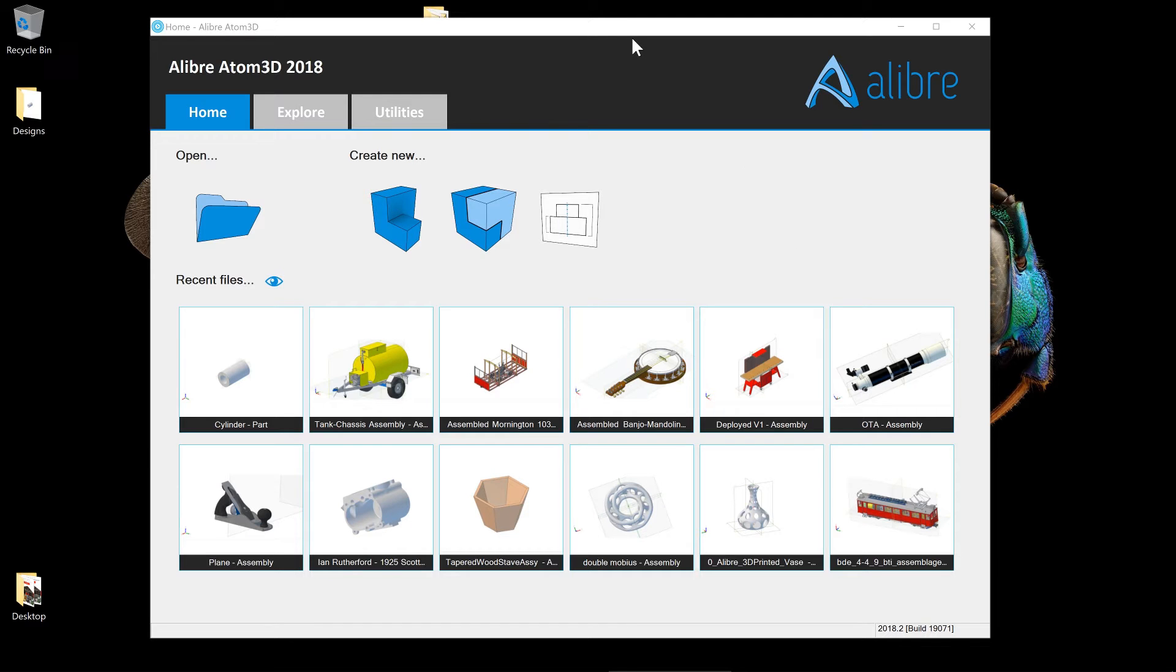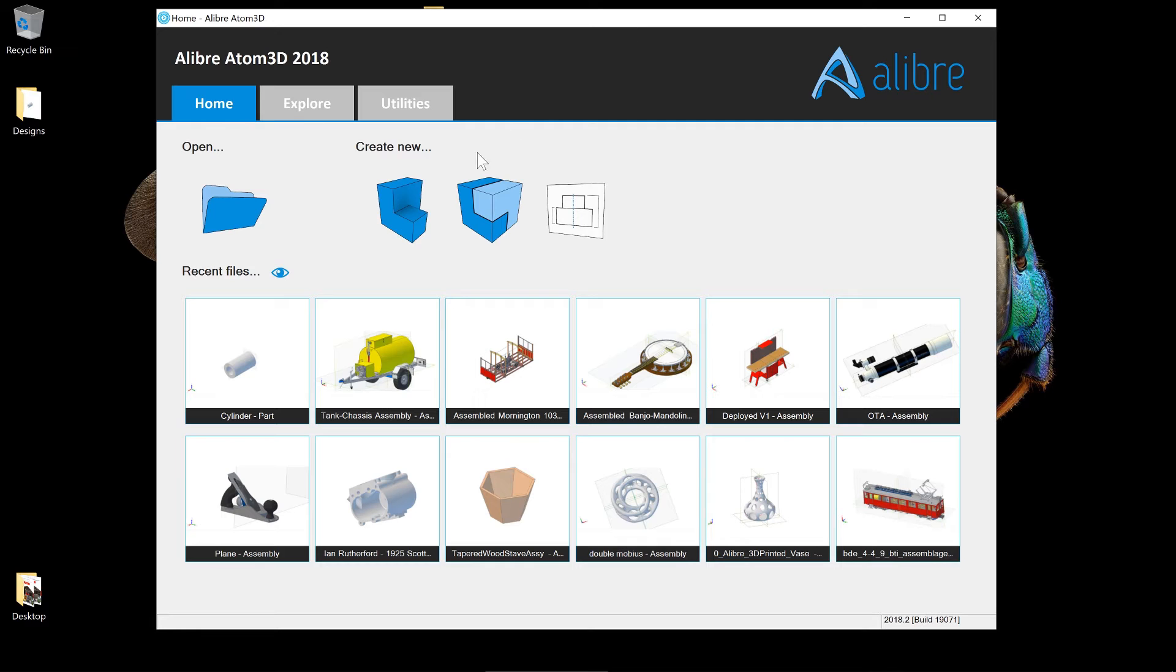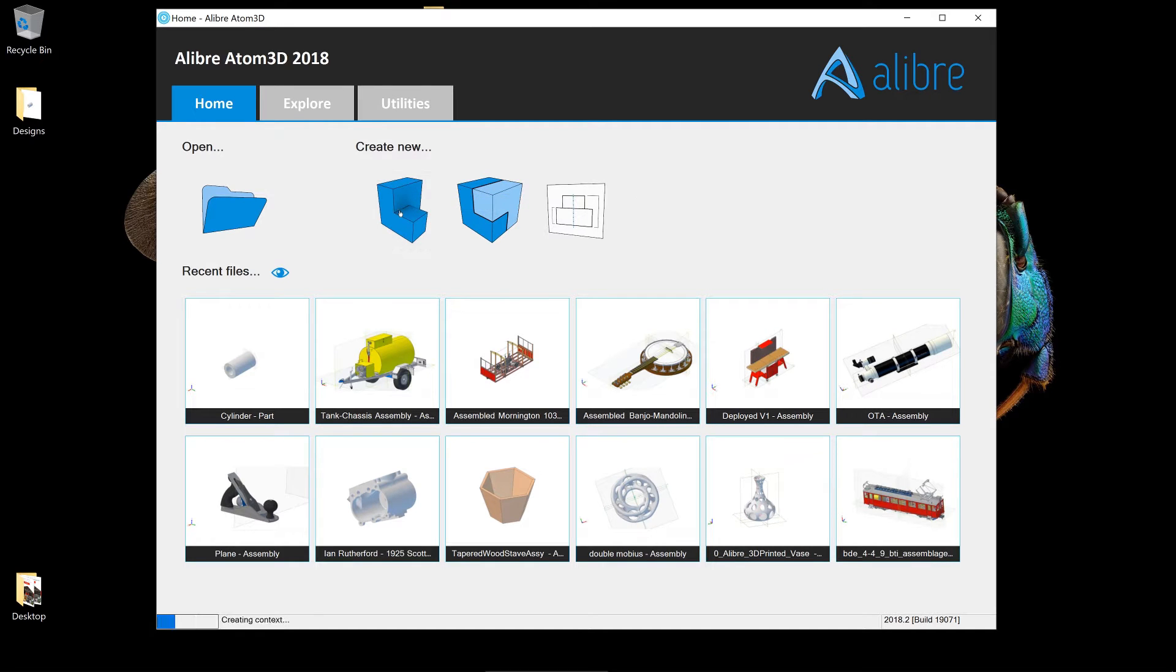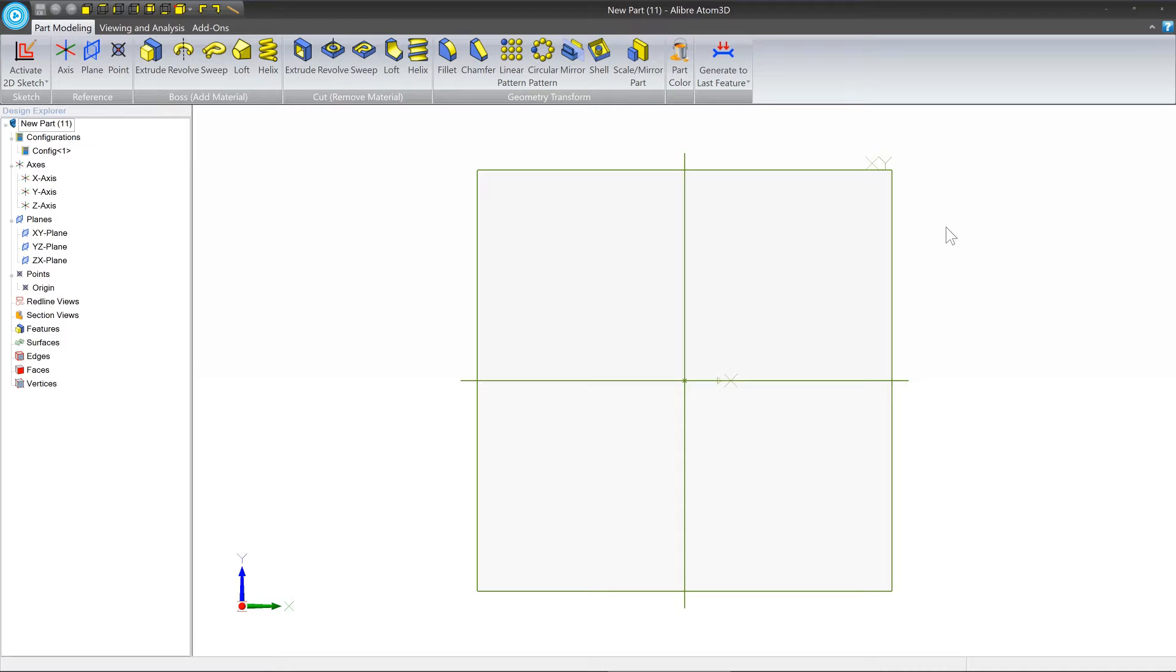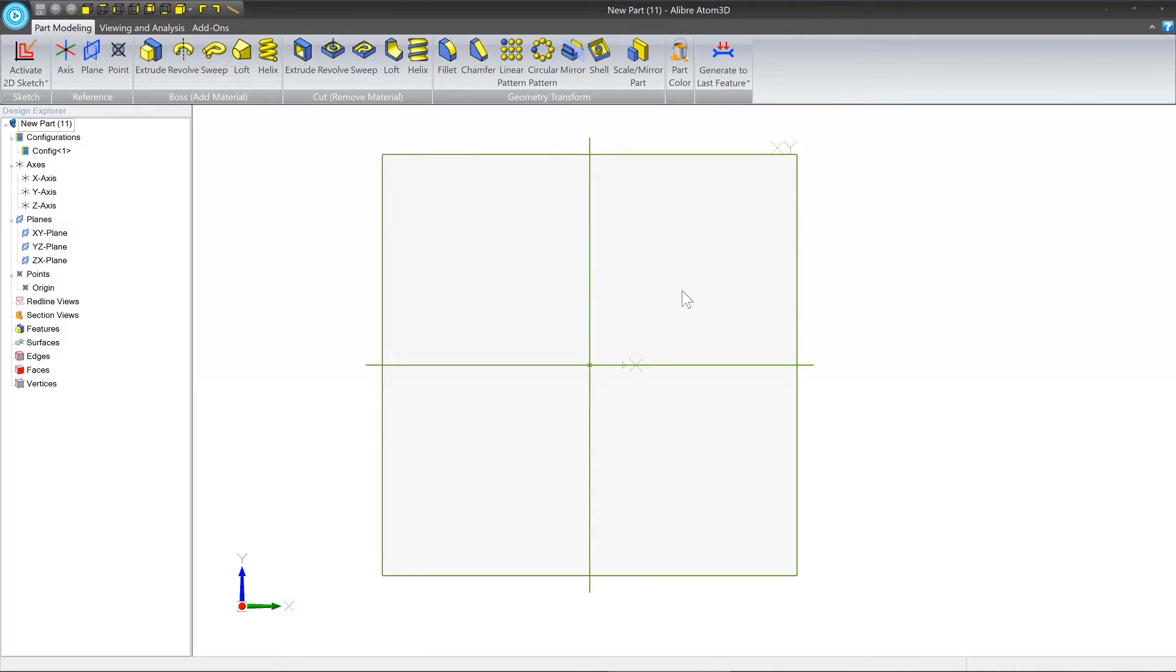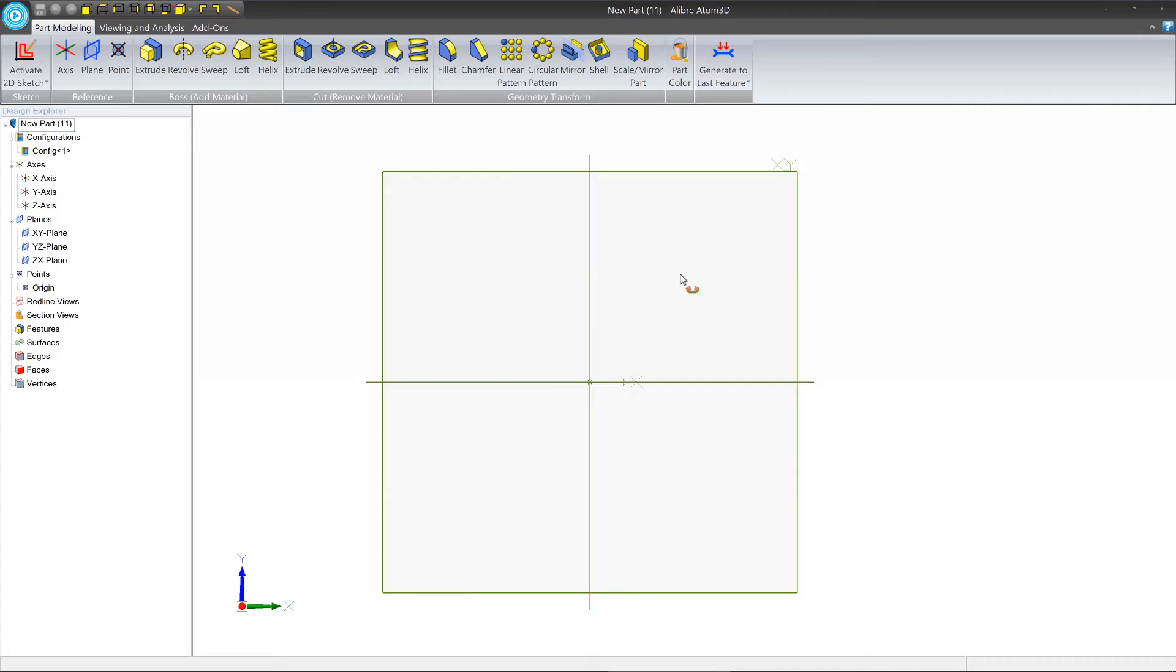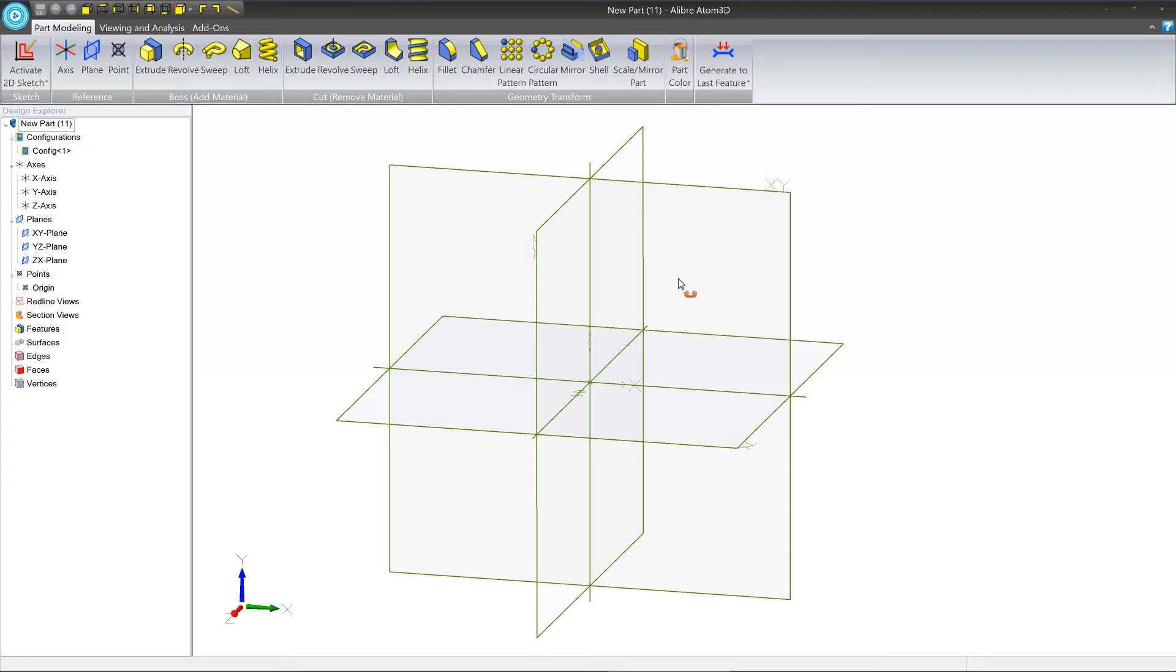So let's go into the home window and we're going to create a new part. Click the new part icon and our new part workspace window opens up. The very first thing that we need to do when you start a new part is the basic approach: create a sketch and then create a feature from that sketch. And then you'll basically rinse and repeat over and over until your final design is achieved.